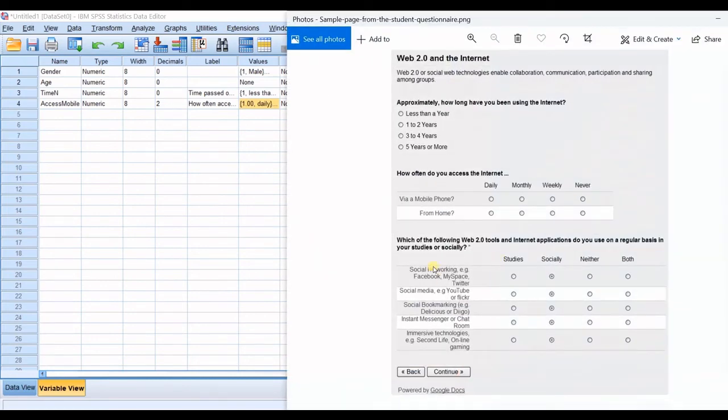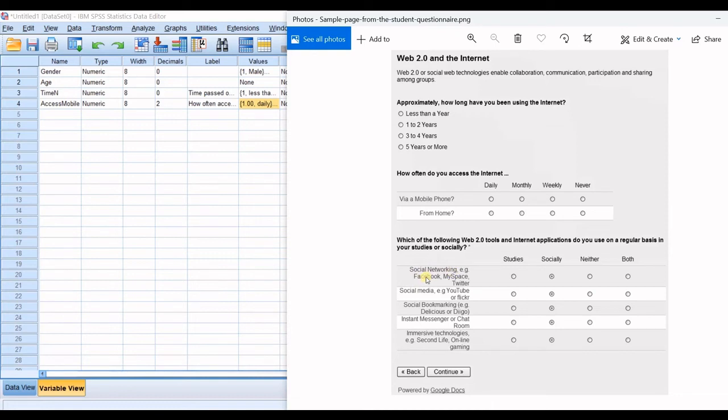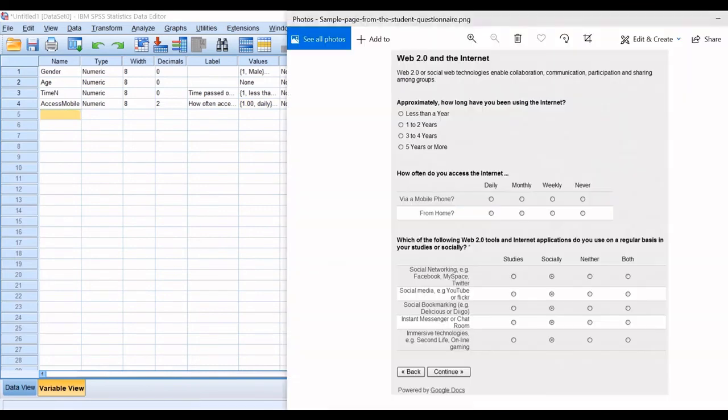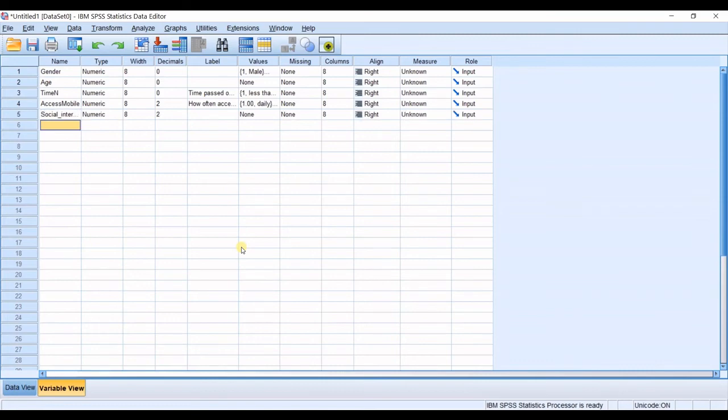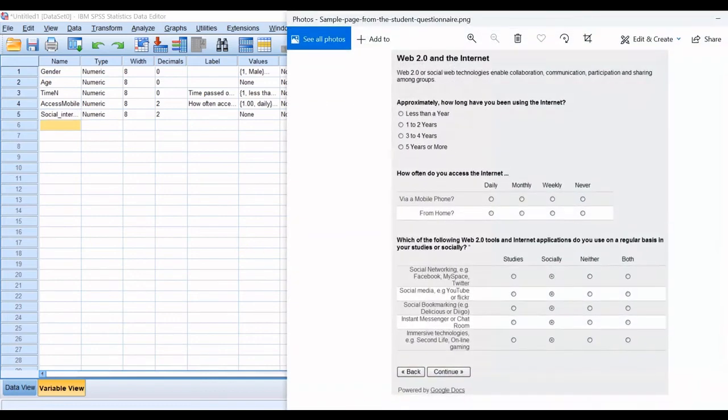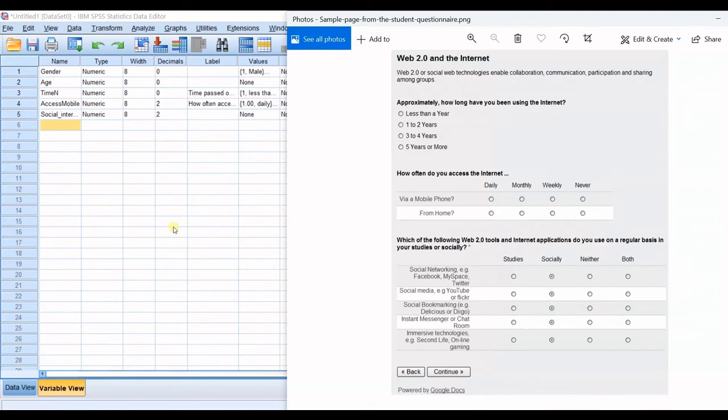Which of the following web2 tools and internet applications do you use on a regular basis in your studies or socially social networking for example facebook myspace or twitter studies socially neither both so you will define the other questions like that so for example social networking I will name it as social internet.